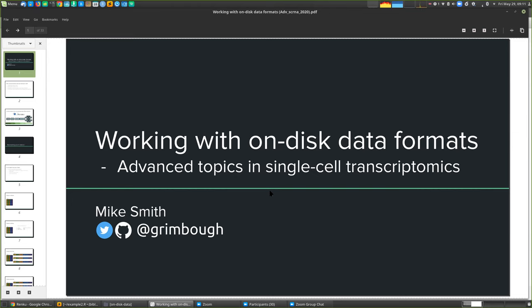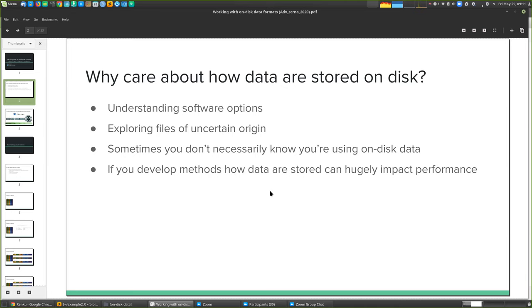The topic of this talk is working with on-disk data formats. I was really excited when Charlotte and Michael approached me to talk about this — it's not something I've ever really seen on the program for a single-cell workshop before. I also wondered whether anybody else would be excited about this, since it's quite a bit more of a dry topic.